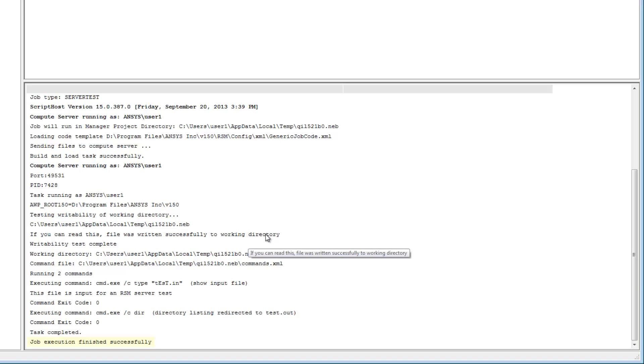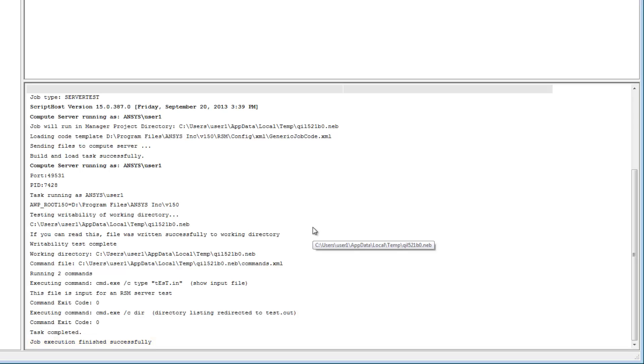My test has completed successfully. This confirms that jobs can be run on the Compute Server. Note that I can run a test server job on a remote Compute Server in a similar way.